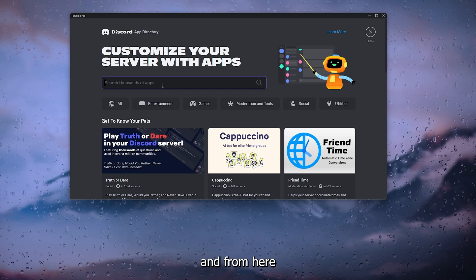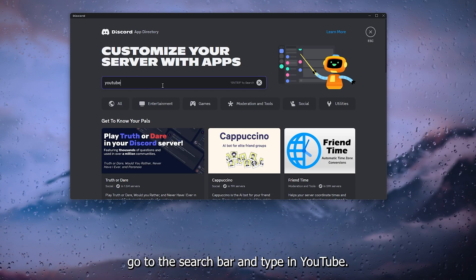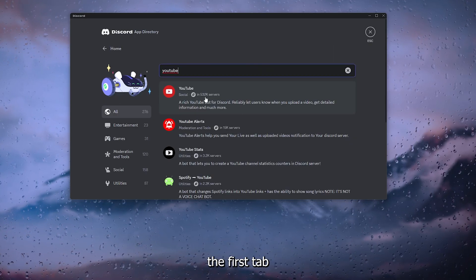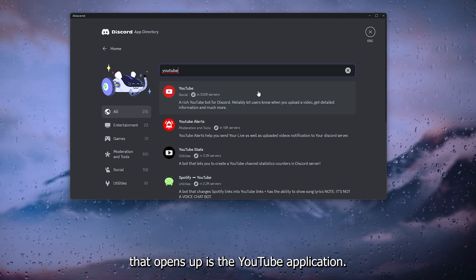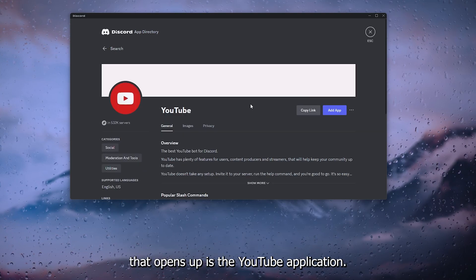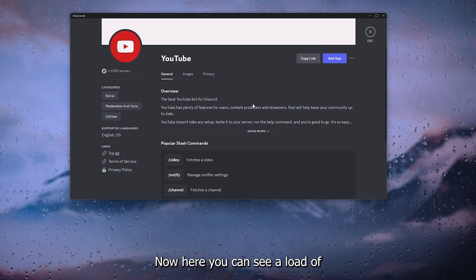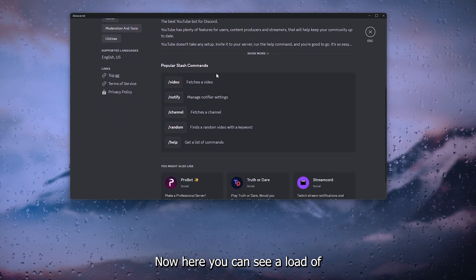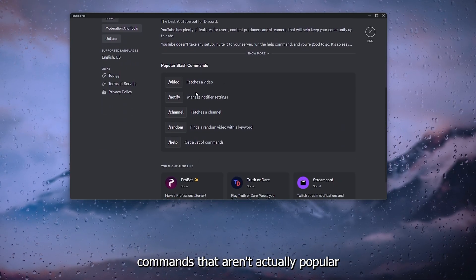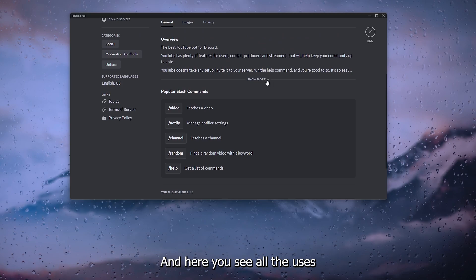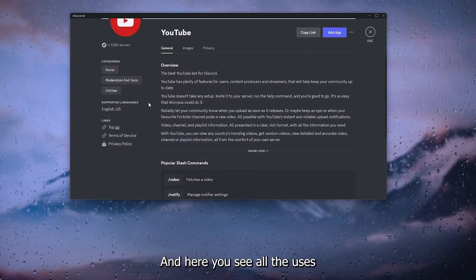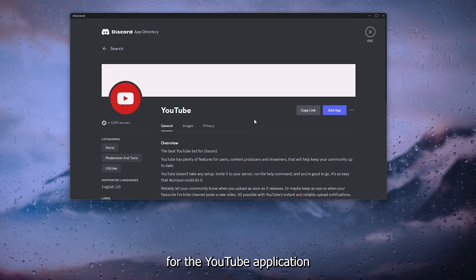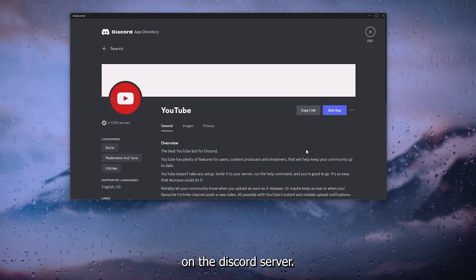From here, go to the search bar and type in YouTube. As you can see, the first tab that opens up is the YouTube application. Here you can see a load of commands that are actually popular and used a lot, and here you see all the uses for the YouTube application on the Discord server bot.